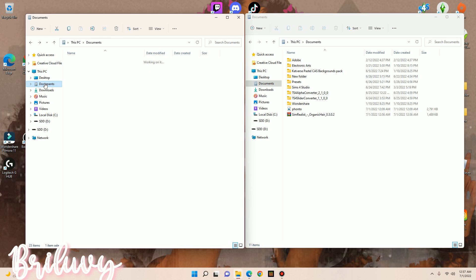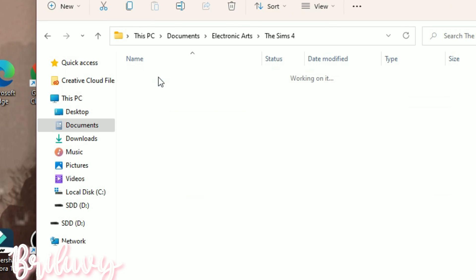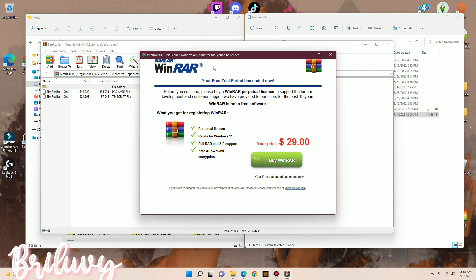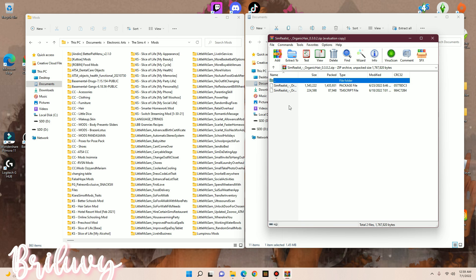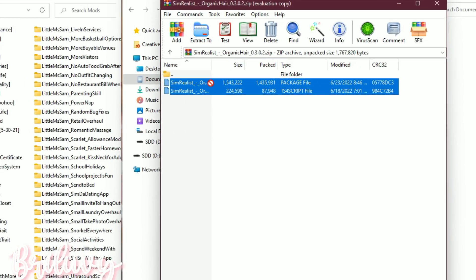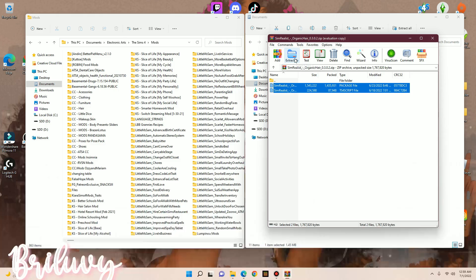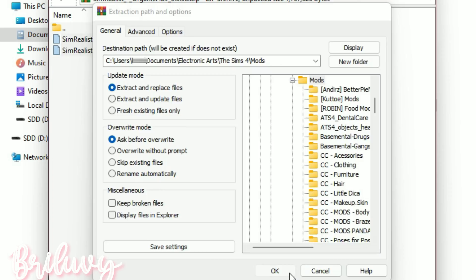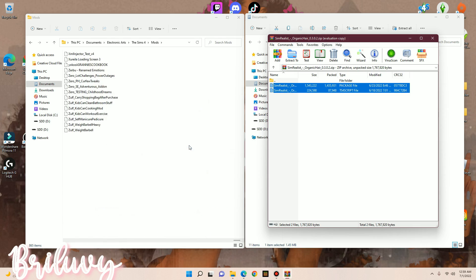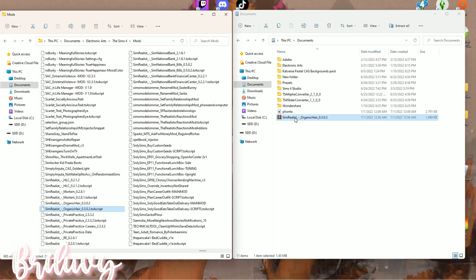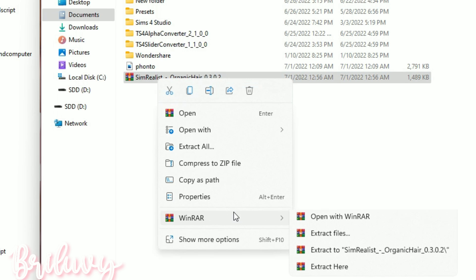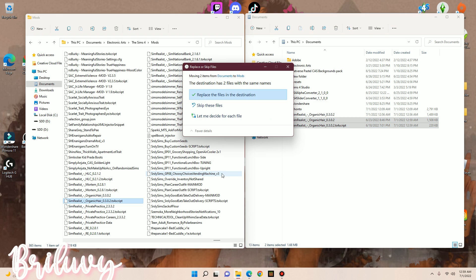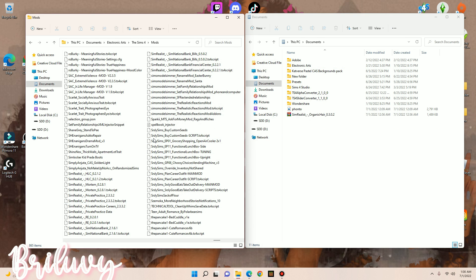If you need help entering the mods folder, click Electronic Arts, The Sims 4, then go into the mods folder. Double-click the downloaded file to open it with WinRAR. To extract, you can drag the files directly into your mods folder, or click extract to, navigate to Documents > Electronic Arts > The Sims 4 > Mods, and hit okay. Alternatively, right-click the mod, go to WinRAR, click extract here, then drag the files into your mods folder. That is how you install mods.